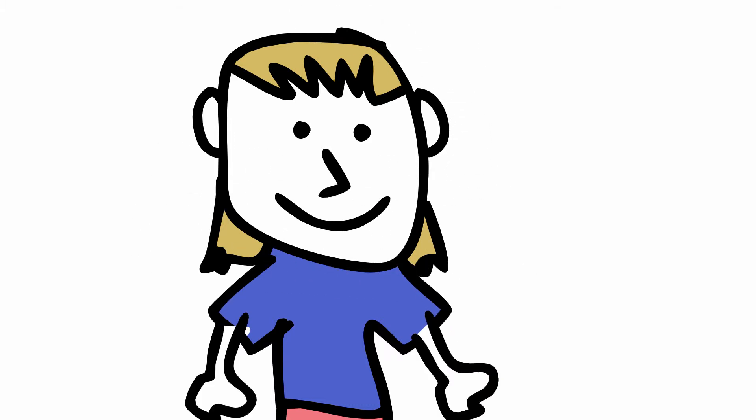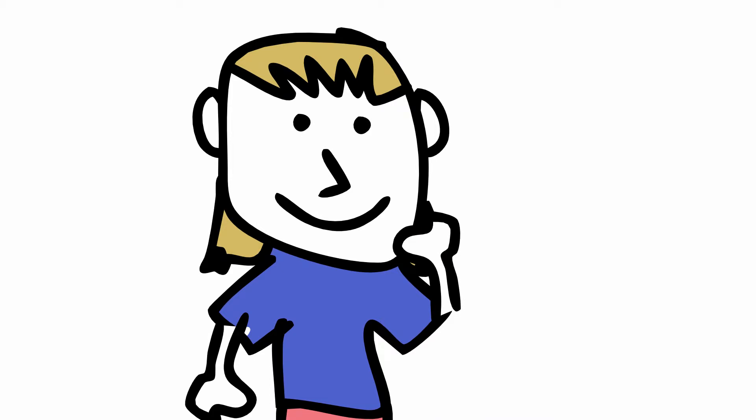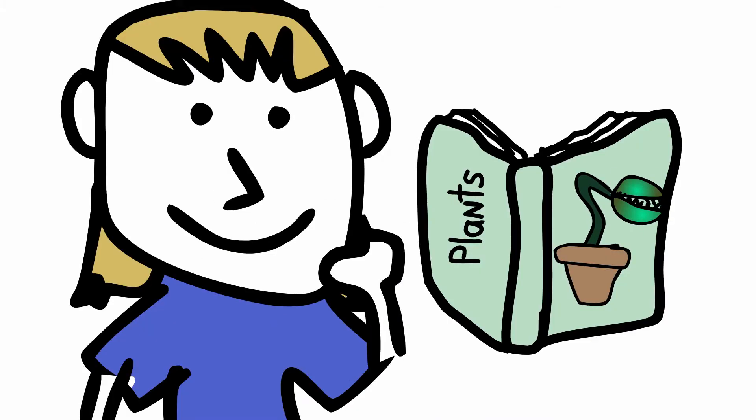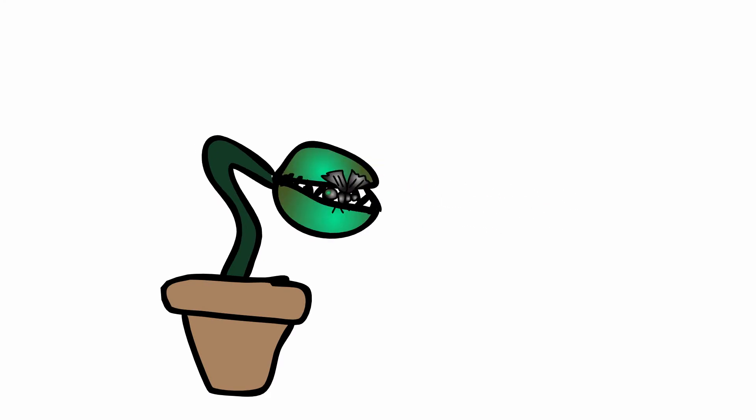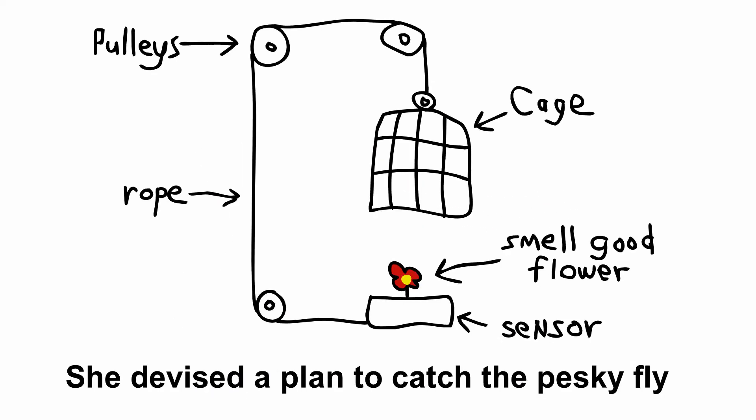Annoyed by the fly, Vooness thought of ways to get rid of it. She remembered reading about the Venus fly trap and got some ideas. She devised a plan to catch the pesky fly.